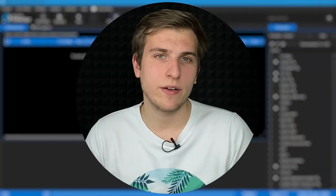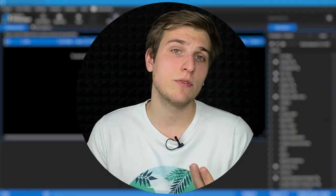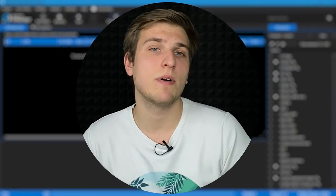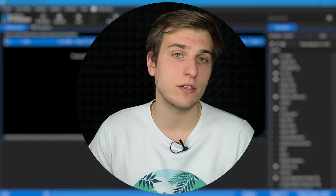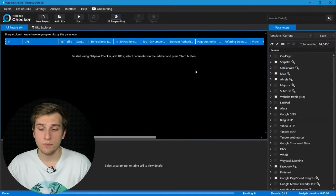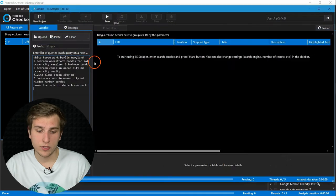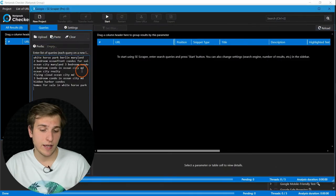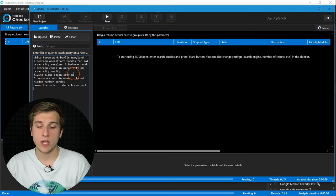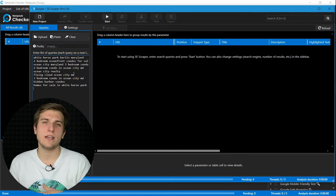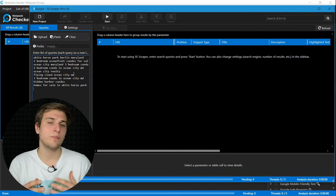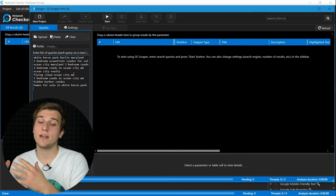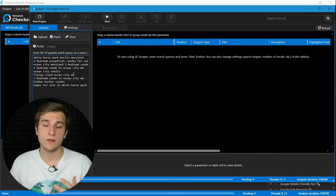To find the main rivals of any website in search, you can scrape results pages by several clusters of topical keywords. In order to do so, open search engine scraper and enter here a list of queries. I recommend using 5-10 keywords from the same cluster rather than 20 from different ones.